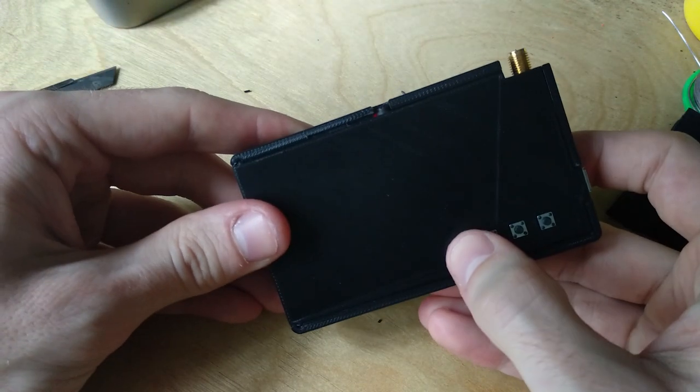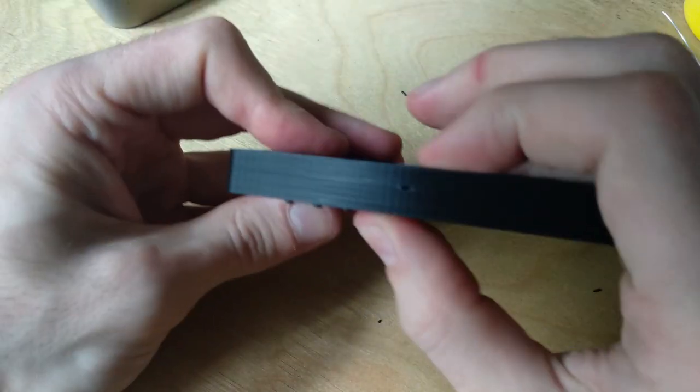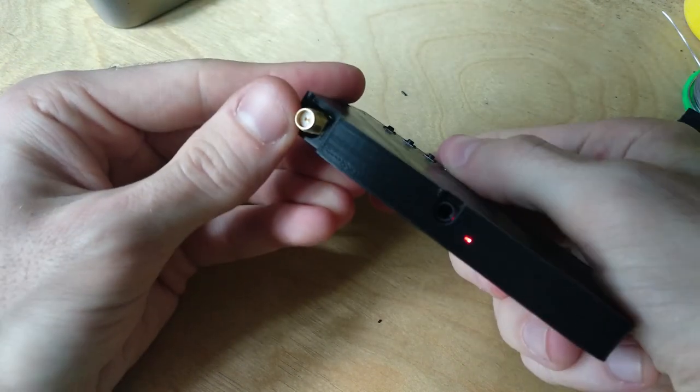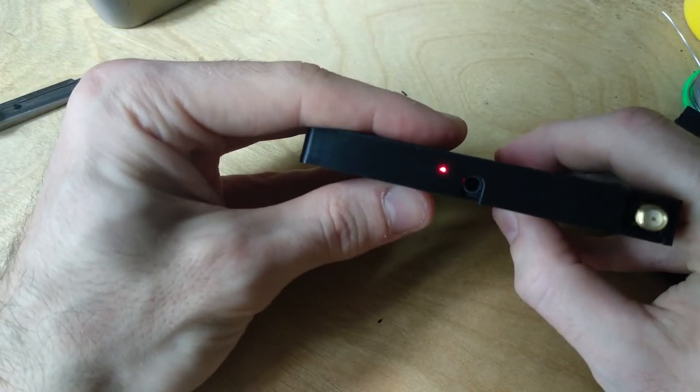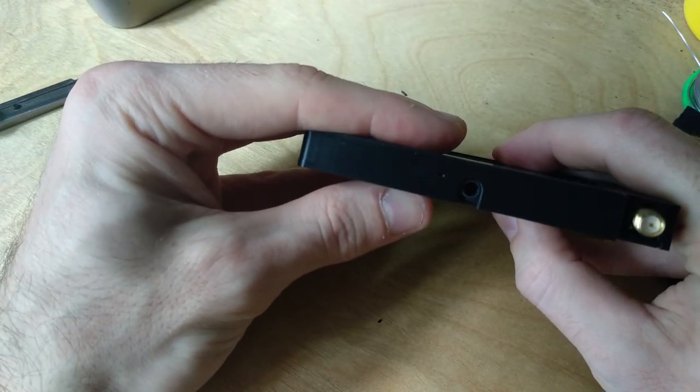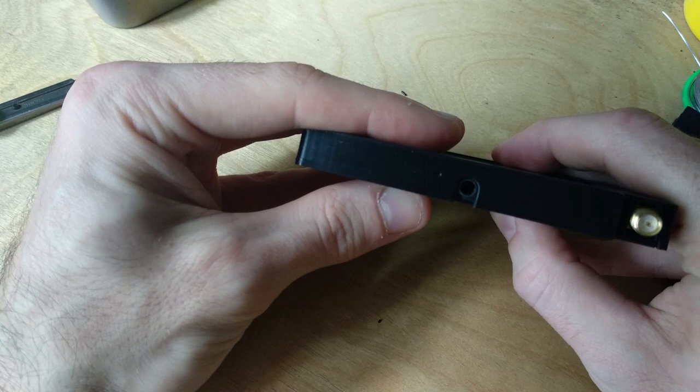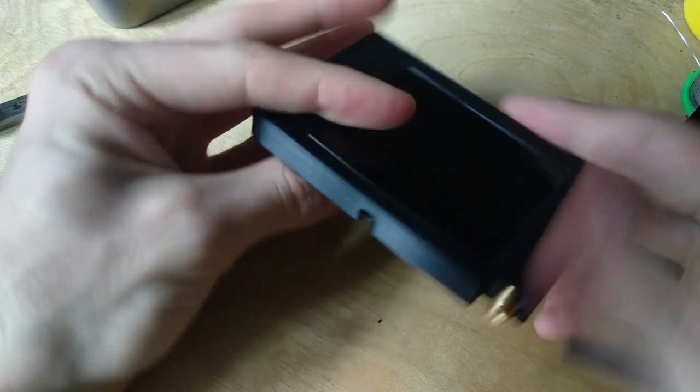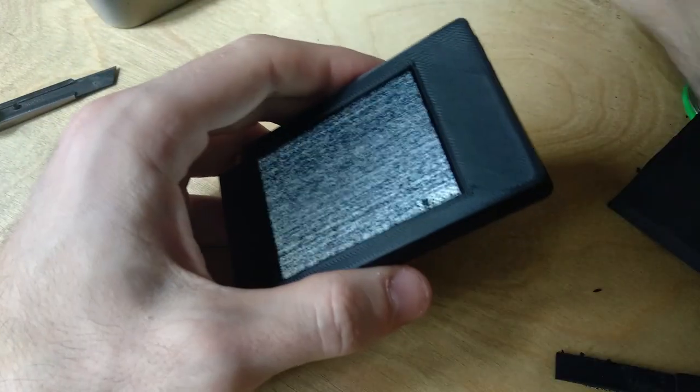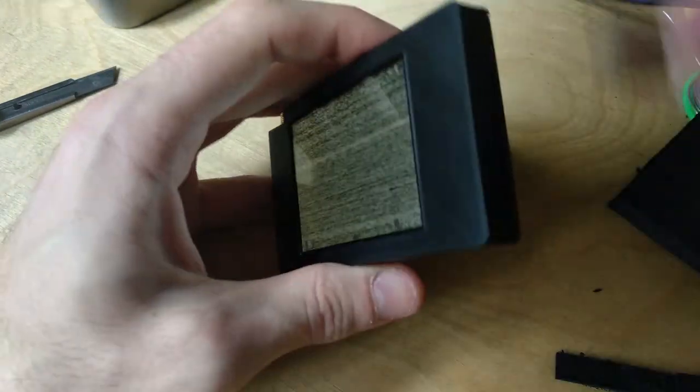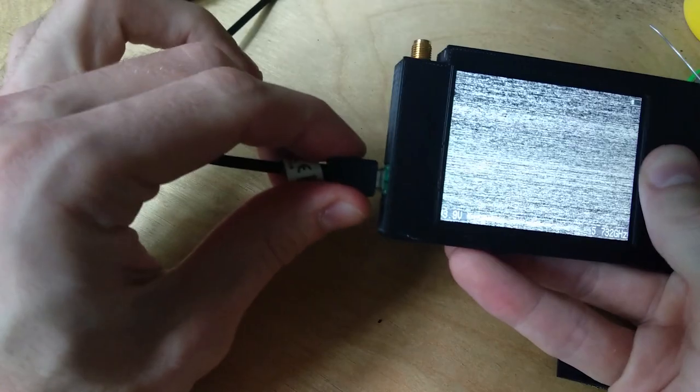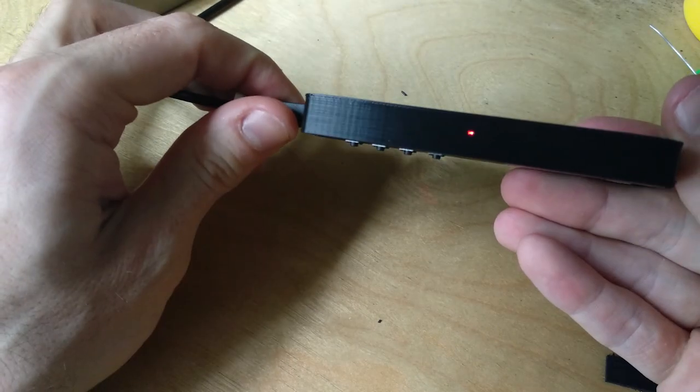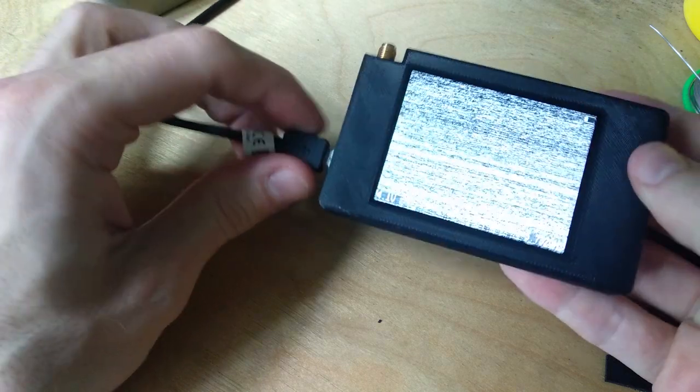I made some holes so that you can see the LED stages. Also, if you're charging the battery, you'll be able to see the LED on the bottom.